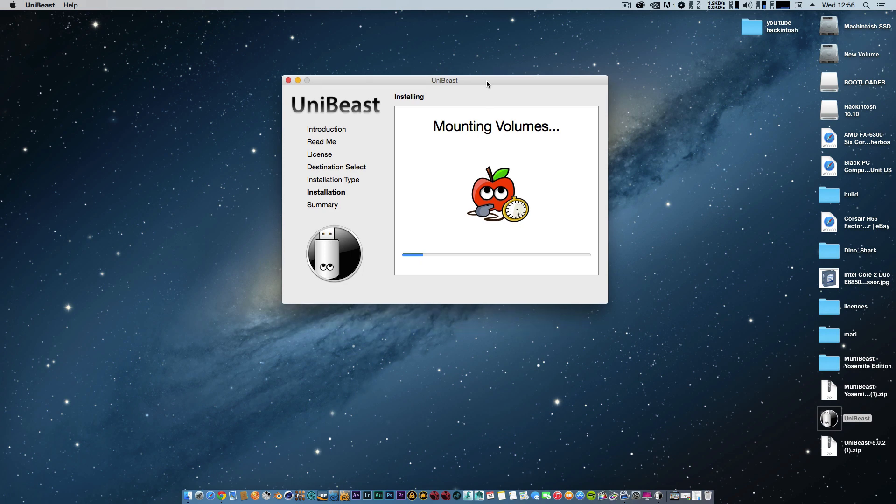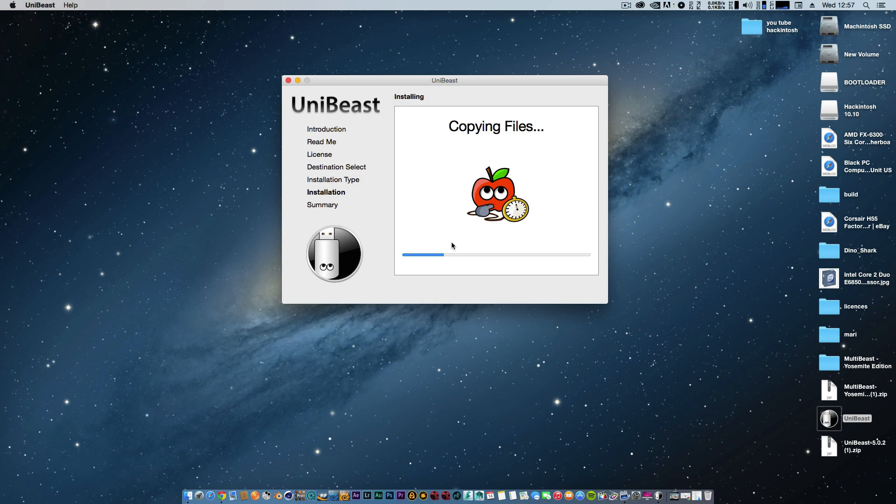For this video, we're just installing the bootloader and getting that prepped. This might take some time, so be patient with it. It might look like it's going to stop, but just be patient and it will install. Once this is done, I'll get back to you and we'll continue to the next stage.